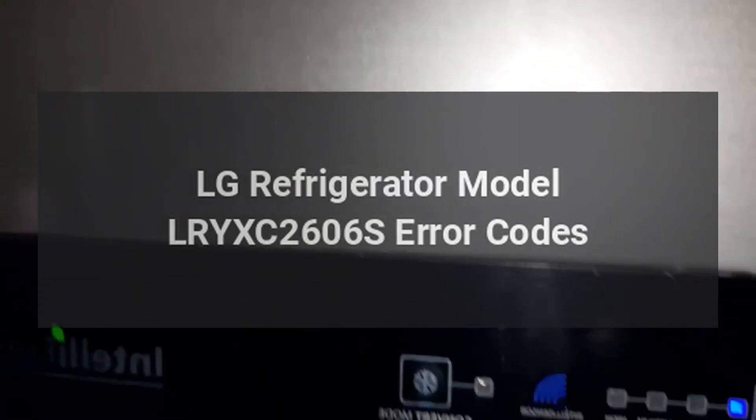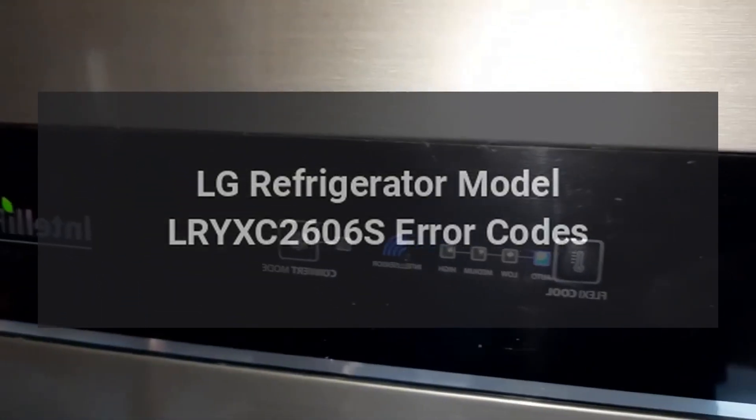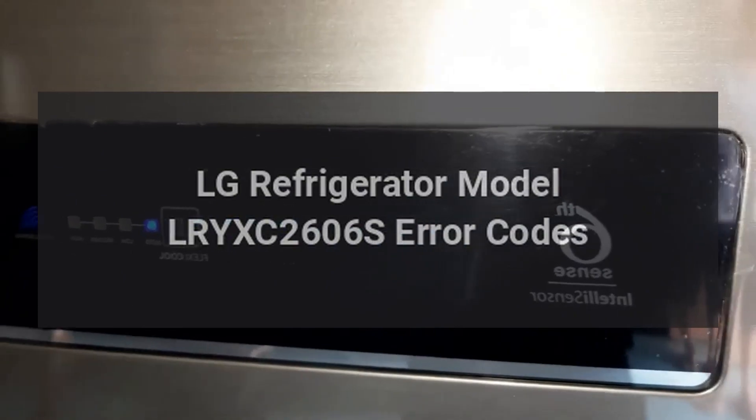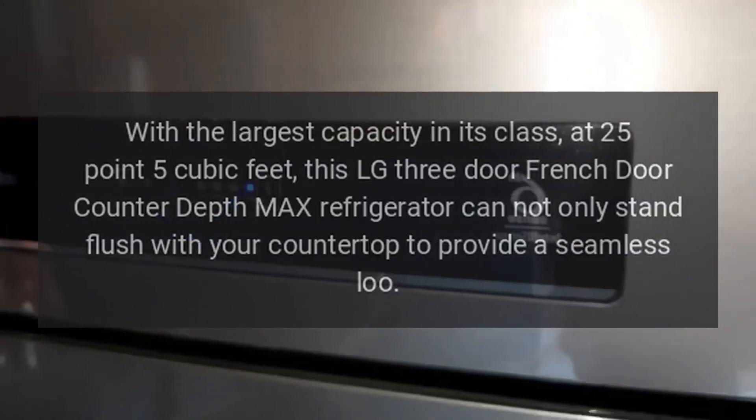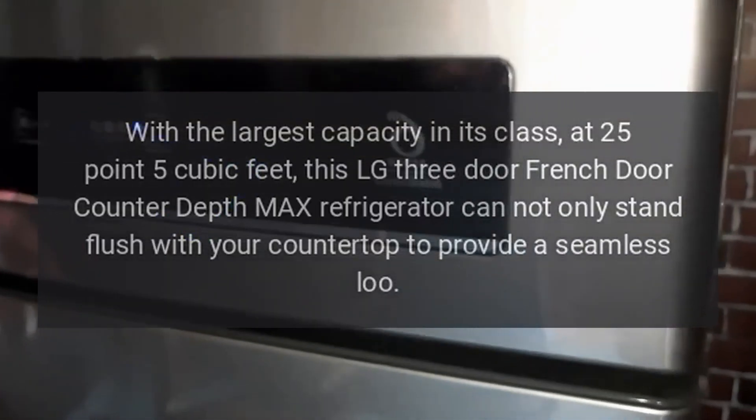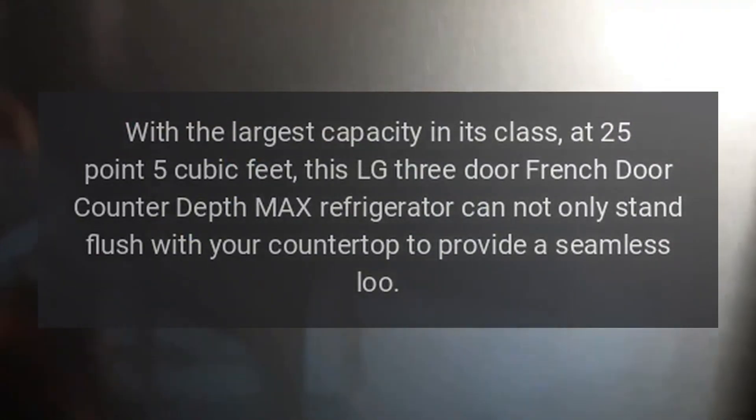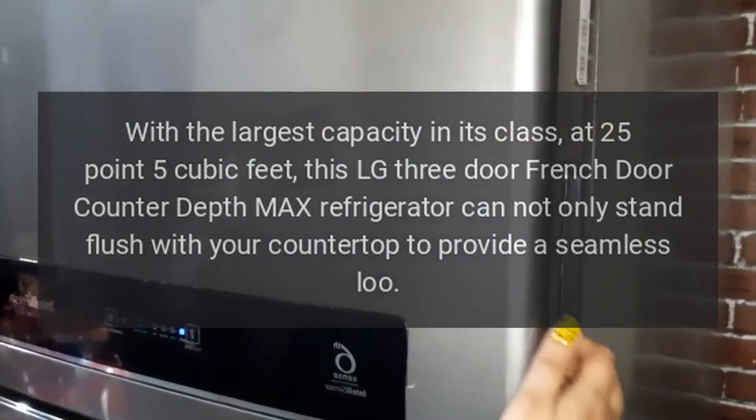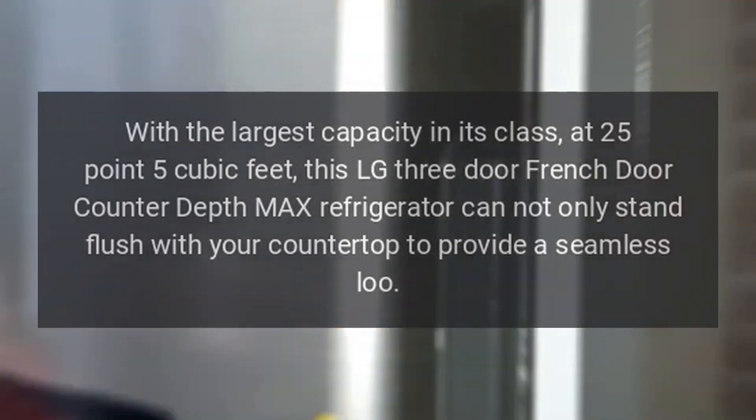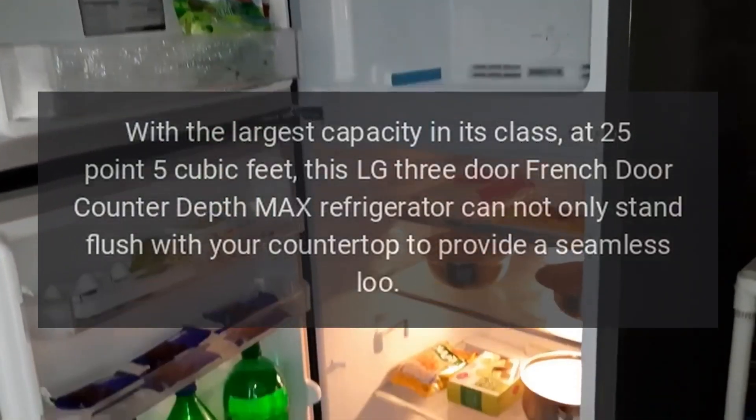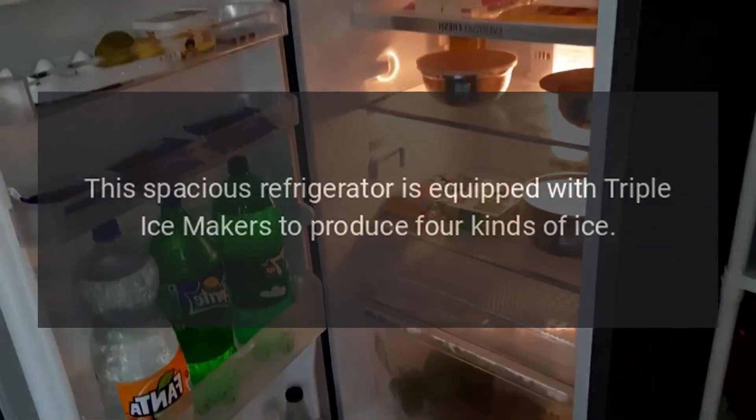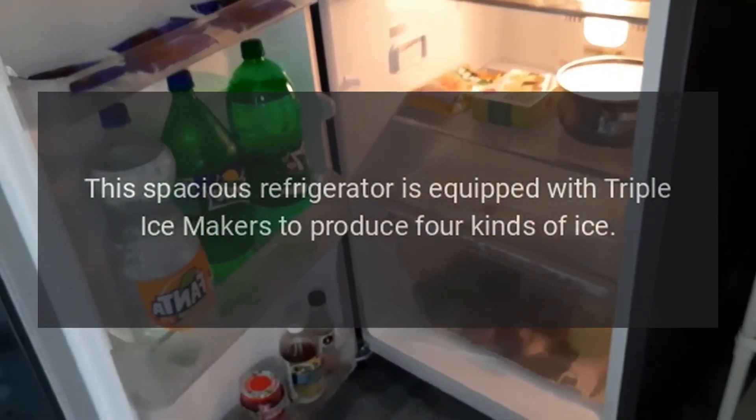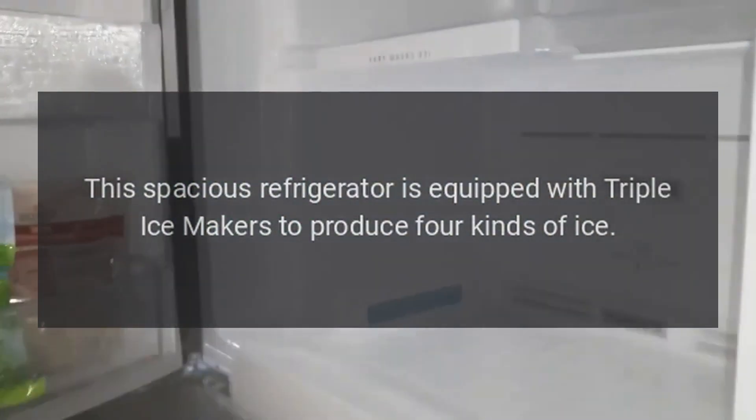LG Refrigerator Model LRYXC2606S Error Codes. With the largest capacity in its class, at 25.5 cubic feet, this LG three-door French door counter-depth max refrigerator can not only stand flush with your countertop to provide a seamless look. This spacious refrigerator is equipped with triple ice makers to produce four kinds of ice.